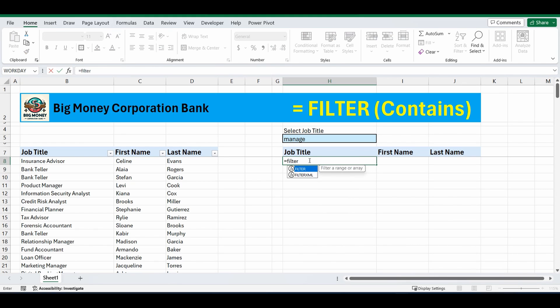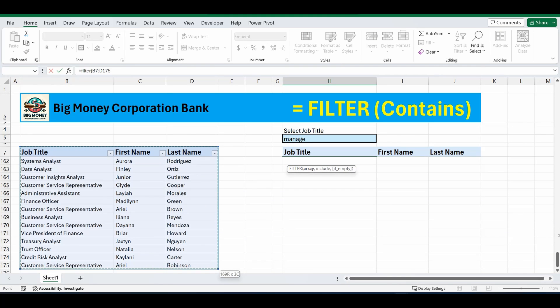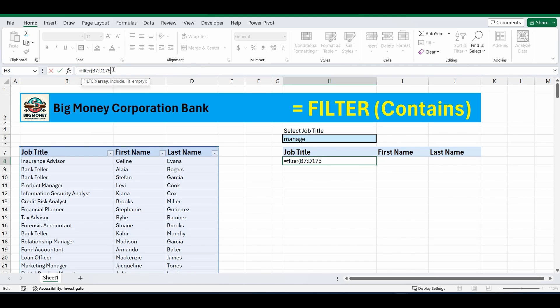Equals filter. And the first thing you need to put in here is the array or the table you want to filter. B7 to D175 in my instance, comma. The include section of the formula is what needs to be true or the condition that needs to be met for the filtered values to appear.